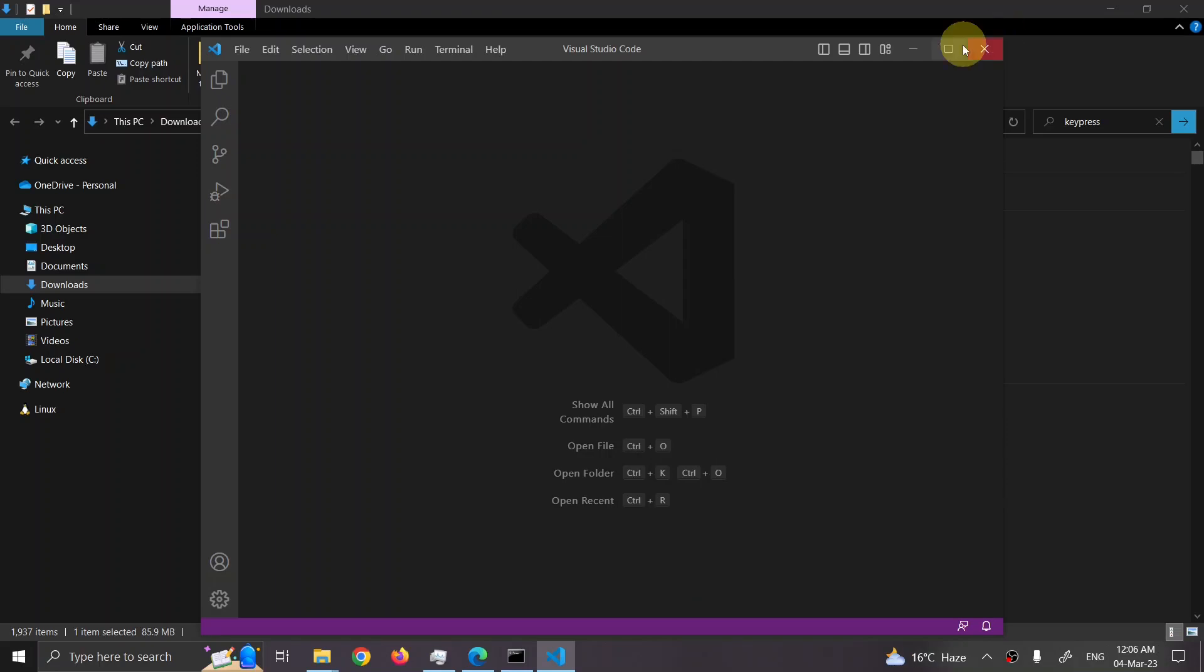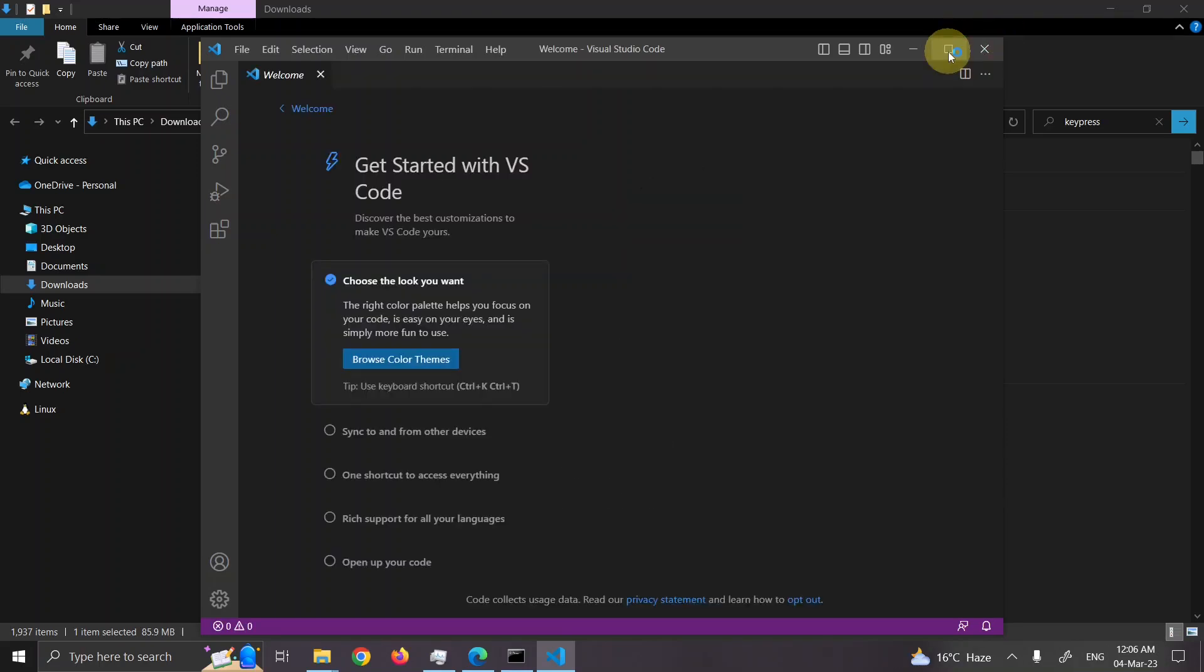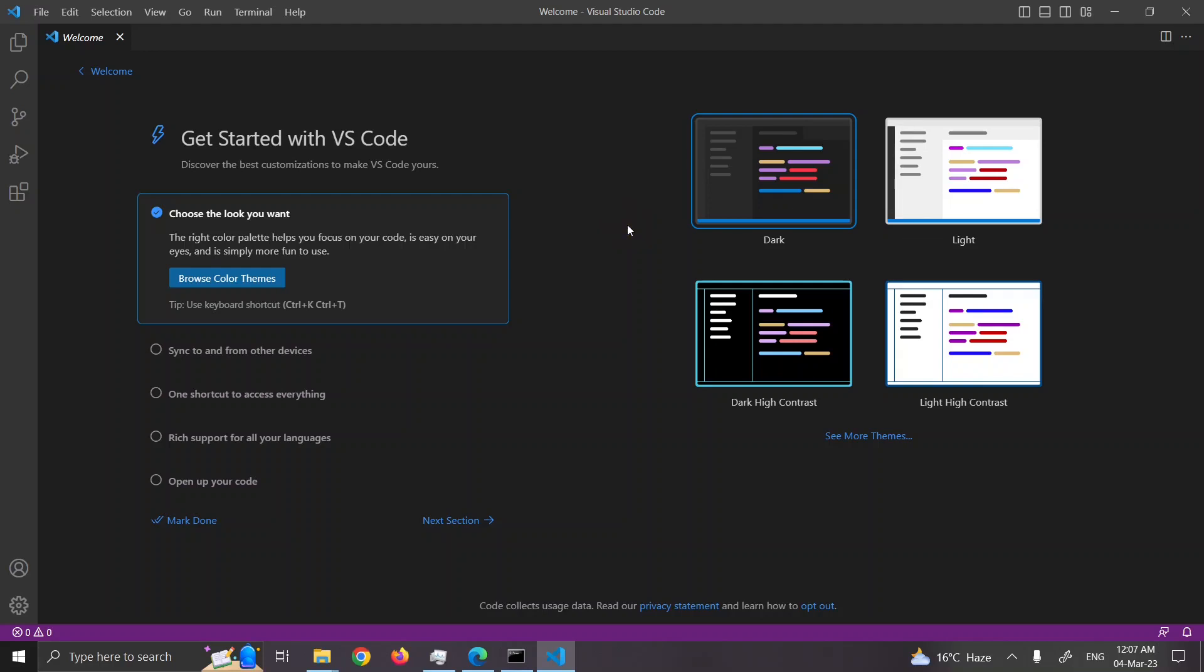So here we have the Visual Studio Code is open. Let's make it big. You can change color theme. Many programmers, they prefer dark theme because they look at screen without blinking. And when you look at a bright screen for a long time, it may hurt your eyes. So what they do, most of the programmers, they keep their screen black. This is what I also prefer. I'll keep the default theme. If you want to change, you can change that.